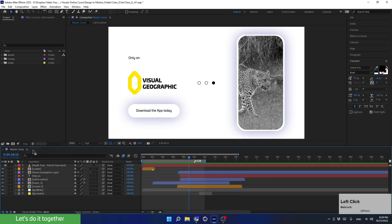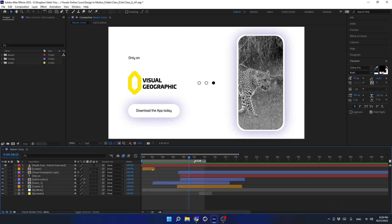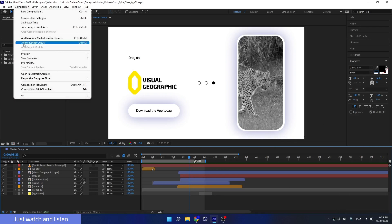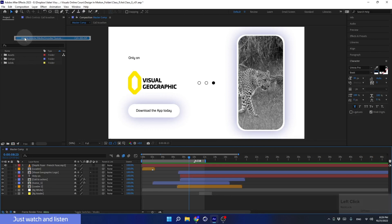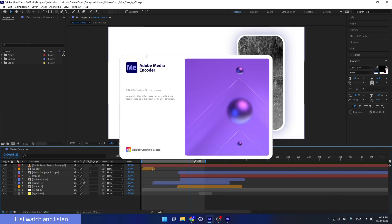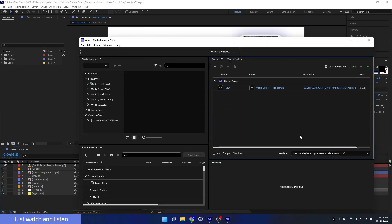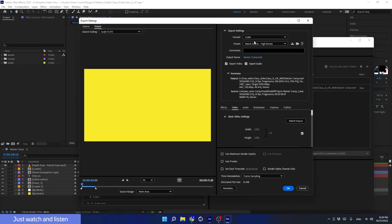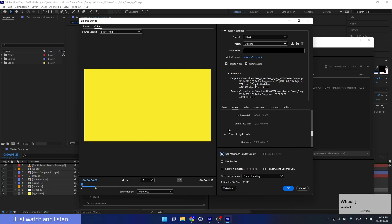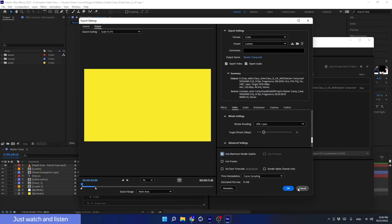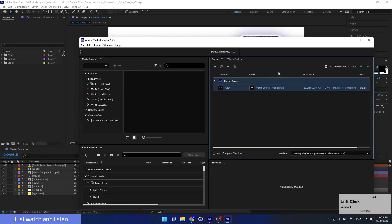We can also delete the render from Media Encoder and close the software, and delete it from the Render Queue in After Effects too since we rendered it through Media Encoder. Now let's learn about another way to render an MP4 file. As always, ensure the Work Area is where the animation of the entire video ends. Go to Composition and instead of sending to the After Effects Render Queue and then passing to Media Encoder, we can simply click Add to Adobe Media Encoder Queue — it transfers the composition directly to Media Encoder with the same options as before.